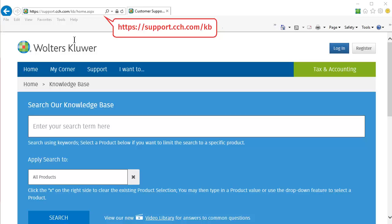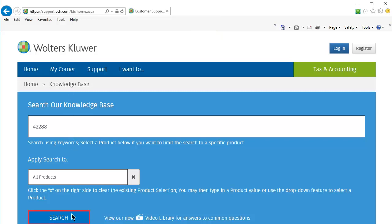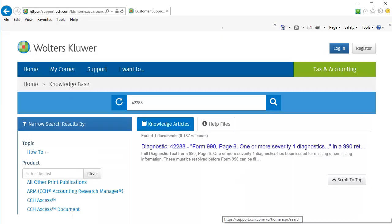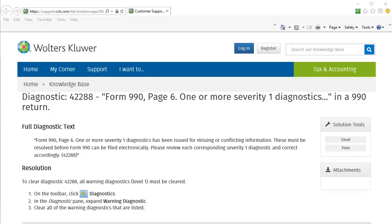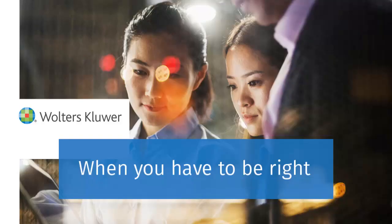To learn more about a diagnostic, search our knowledge base for a diagnostic number. Click the search results to view the article. Thank you for watching the video to learn how to use tax diagnostics.